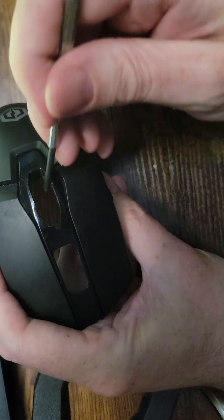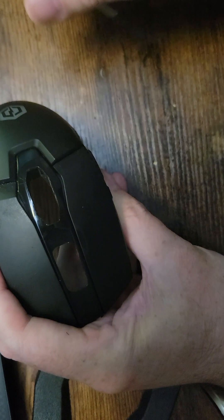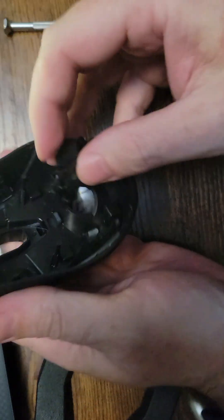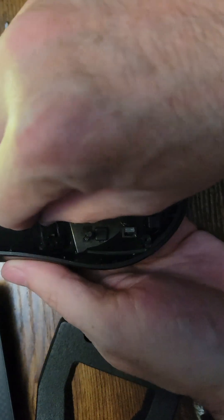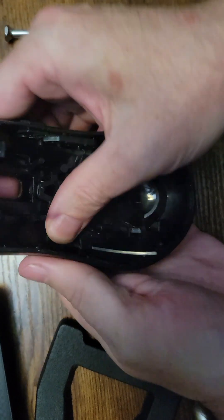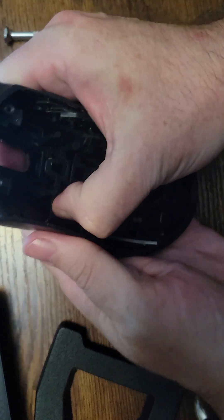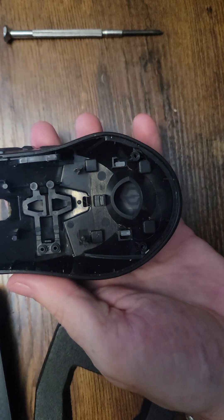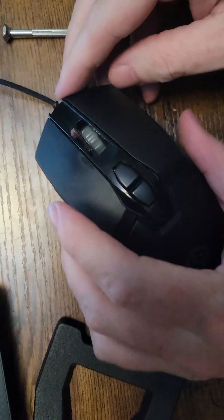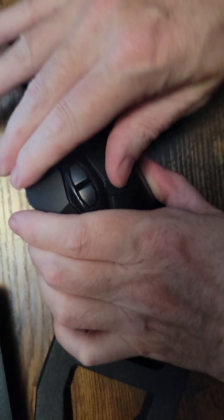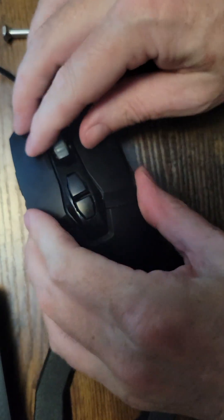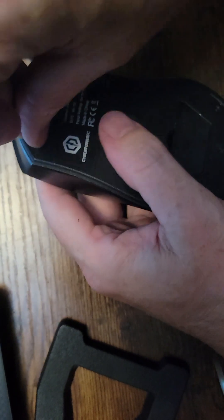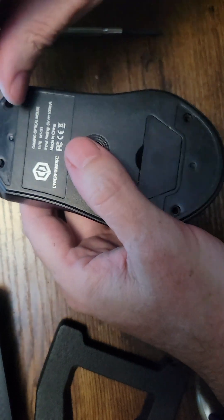So once you deburr around this edge, you can go ahead and put it right back together and it's done. Quite simple. Pop that back on there, make sure it's nice and secure. Bring the base back, put it back down, put the screws back in, and you will be done.